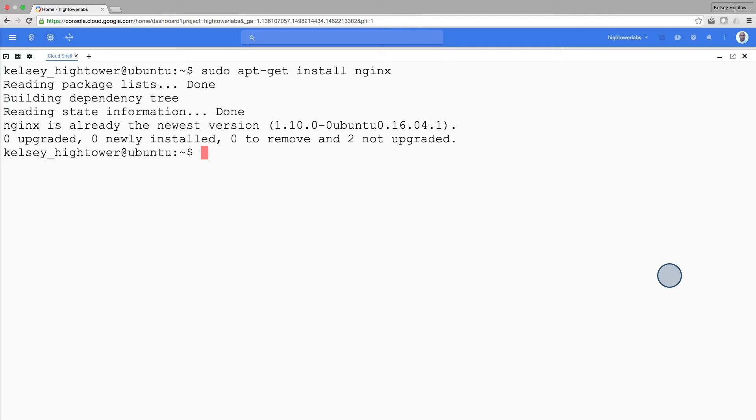It says it's already installed, and we have the newest version. So that's not how you do it.